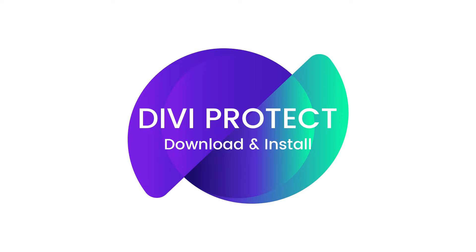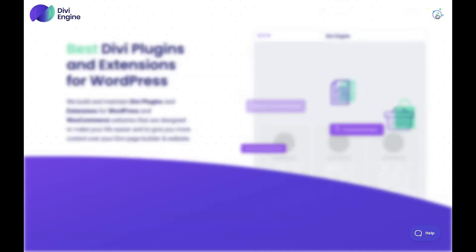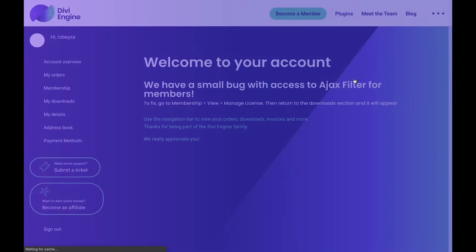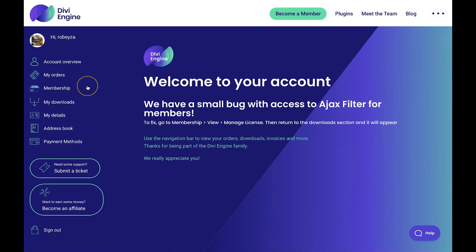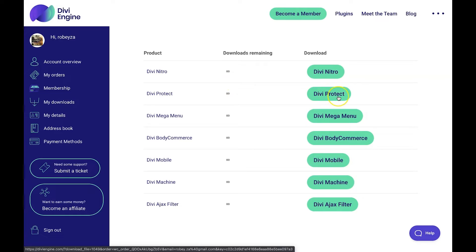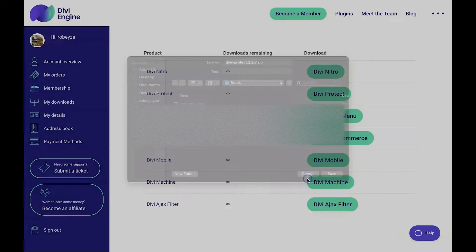Downloading and installing our plugin is super easy. All we have to do is go to diviengine.com and log into our account. Once logged in, you'll head over to the My Downloads section on the left hand side. Once there, you'll see a list of all the plugins you've purchased from Divi Engine. Just scroll down to Divi Protect and click on the green button on the right hand side. Be sure to save it somewhere you can find it easily because in the next step we'll be installing the plugin.